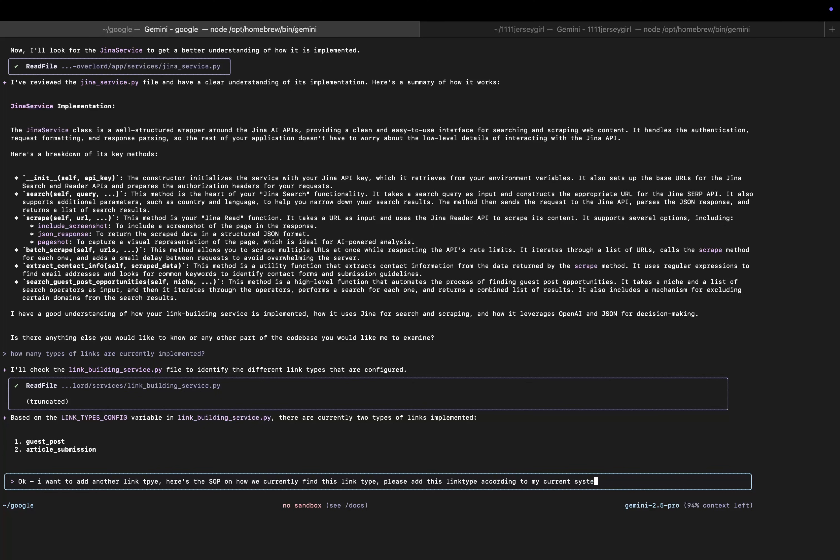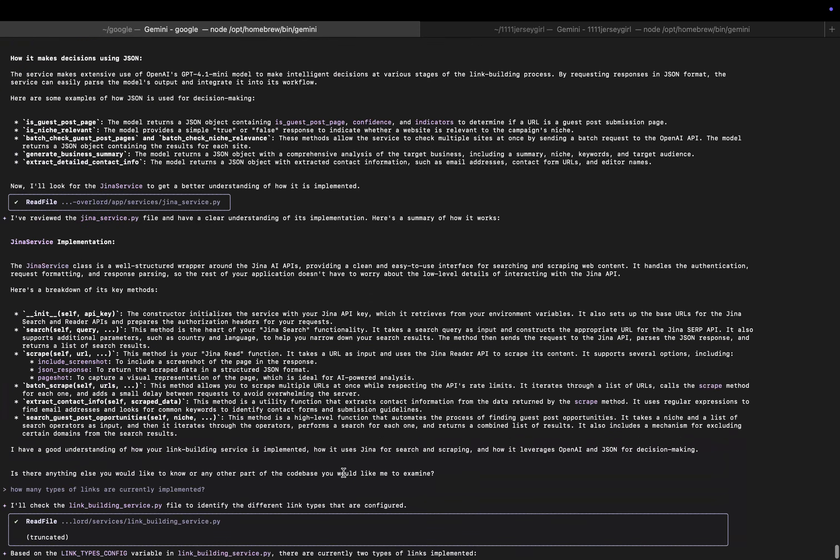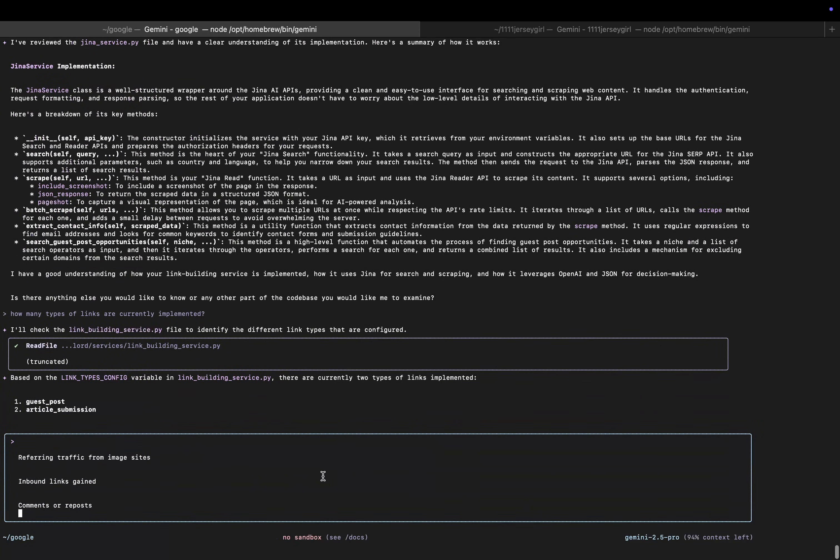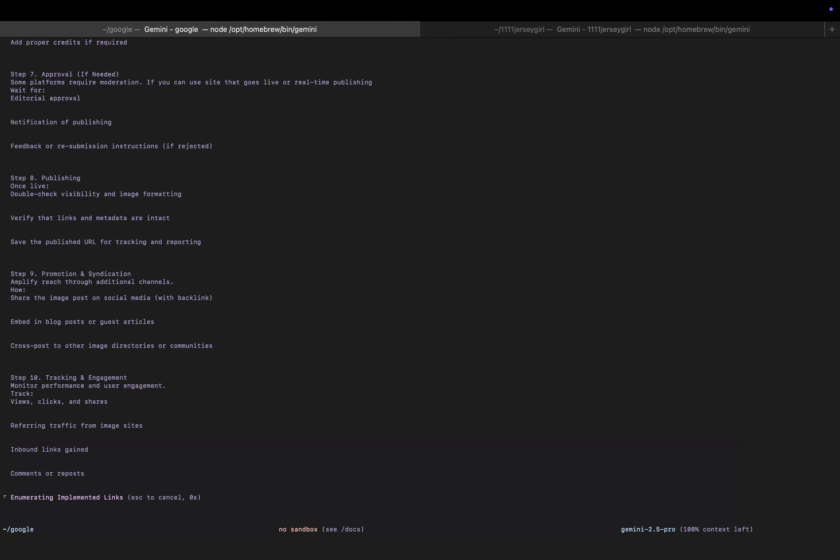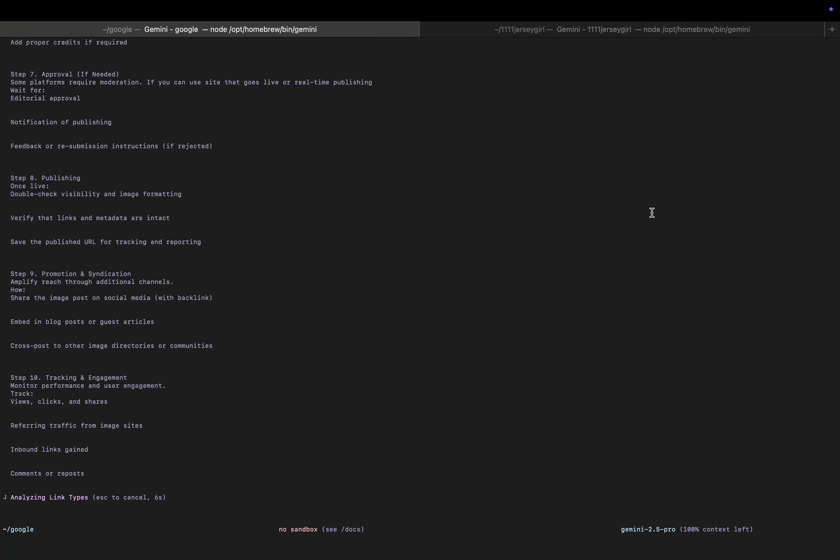Right, and then I'm just going to grab the SOP. Now I'm not going to show you the SOP - it doesn't really matter I guess - but the SOP is here. So I'm just going to hit enter here. What this is going to do is it's going to hopefully quickly and easily introduce this new link type to my system.